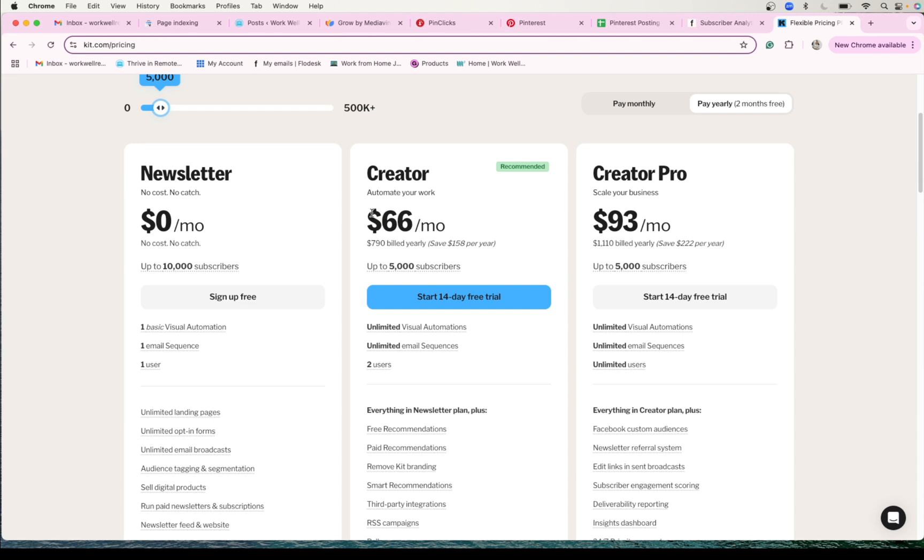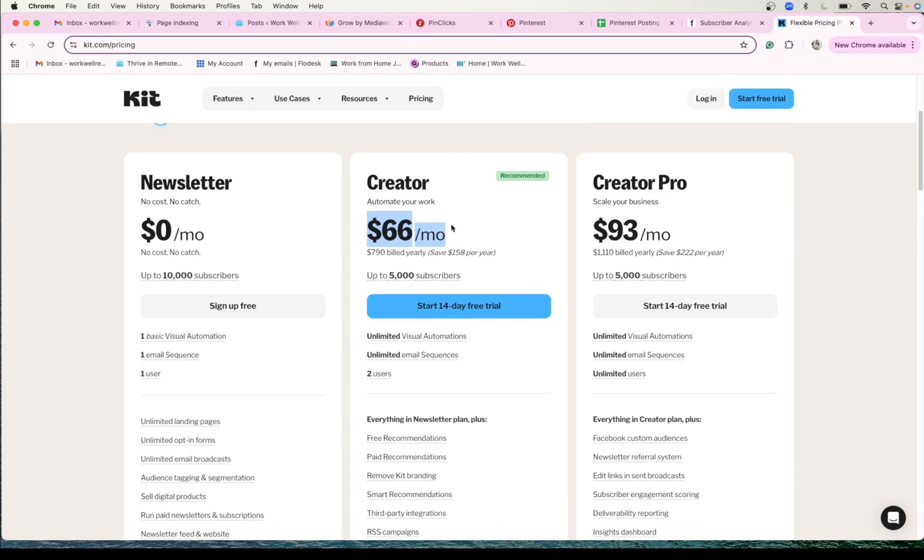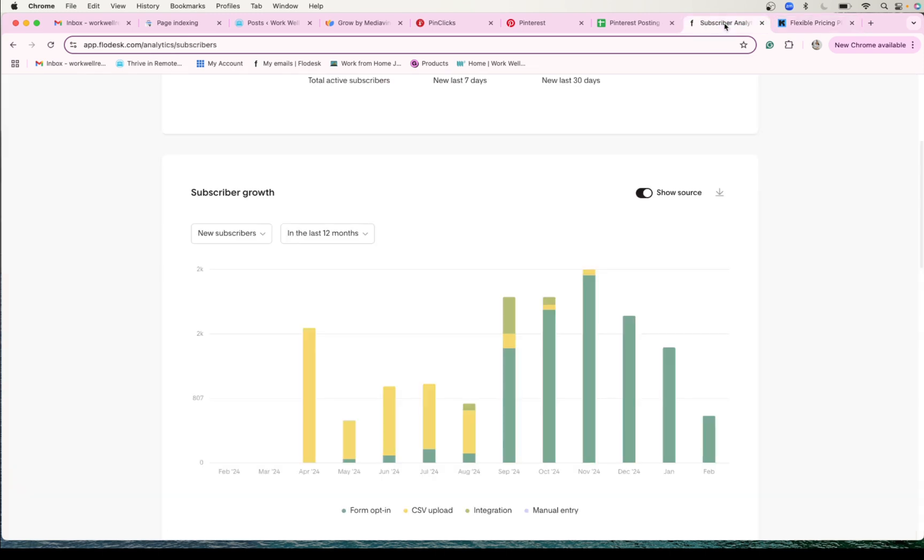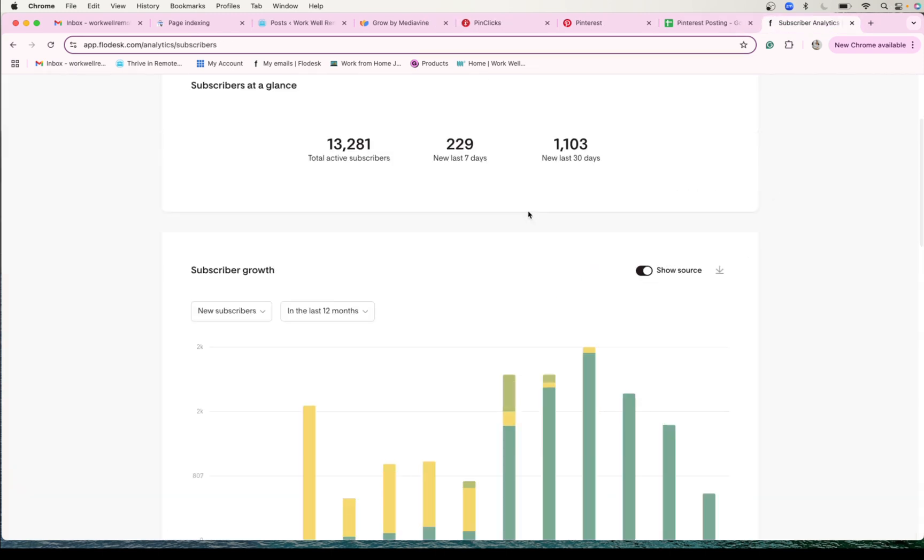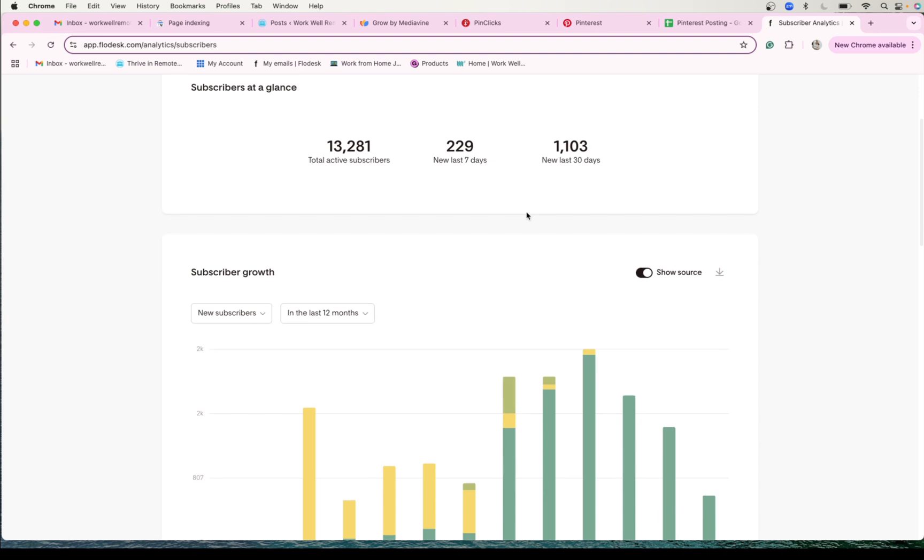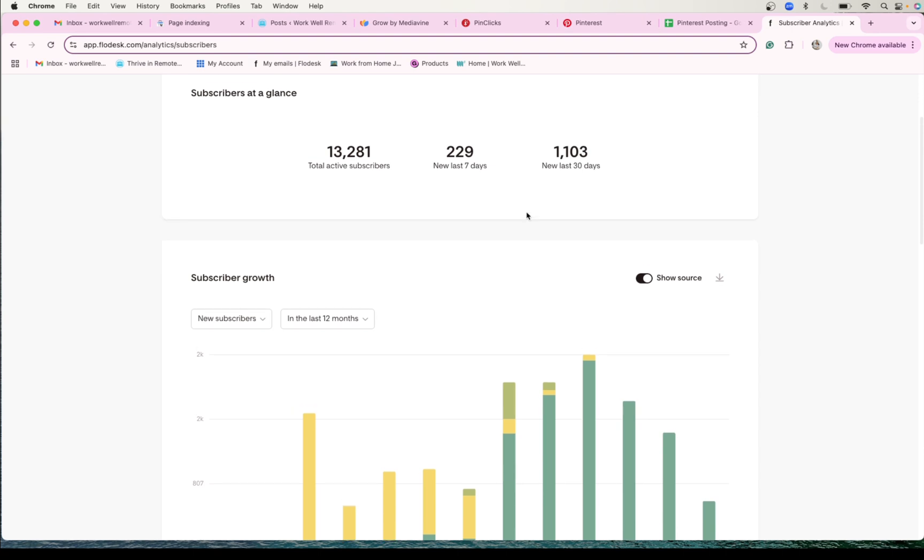This is pretty much double what I pay for my—this is double what I pay a month using Flowdesk. So personally that's what I stick with, but if you have a huge email list this might be worth it for you. So I stick with Flowdesk, and what you need to know in order to get an email list is you need to offer something for somebody to be able to want to be on your email list.